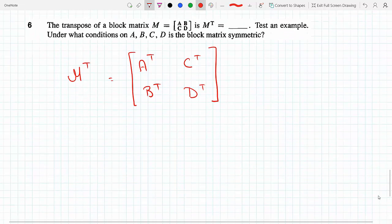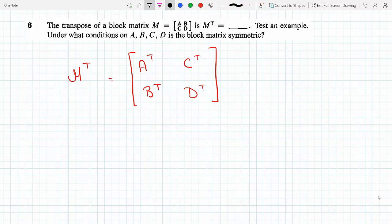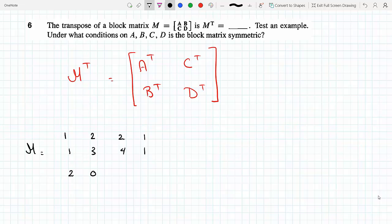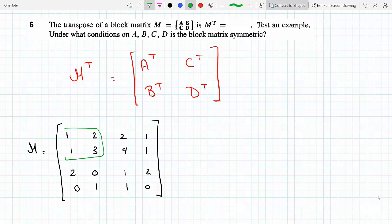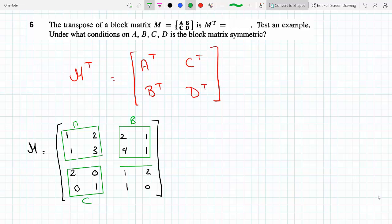Let's test this with a random example. Let M be defined with block A as [[1,2],[1,3]], block B as [[2,1],[4,1]], block C as [[2,0],[0,1]], and block D as [[1,2],[0,1]]. So these are the four blocks A, B, C, and D.